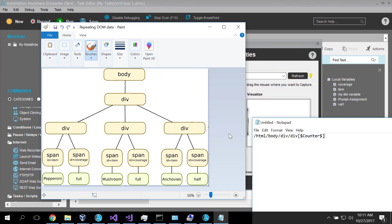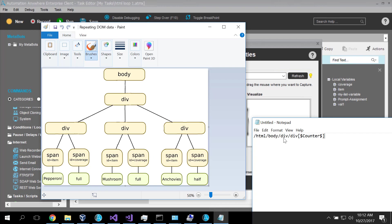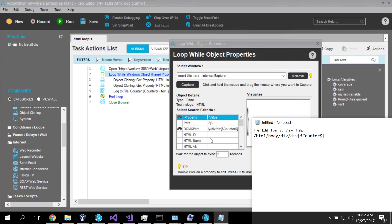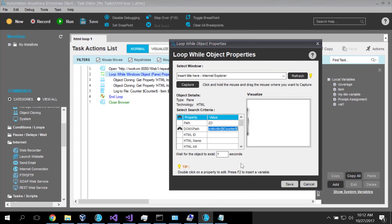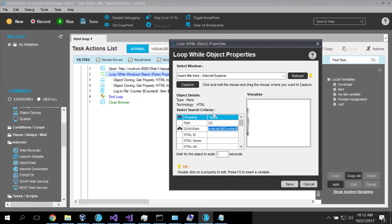So what we end up doing is terminating the loop. So we iterate over all of the children of this div. And when we have no more, we end the loop. So that is how we are doing the determination of the loop.